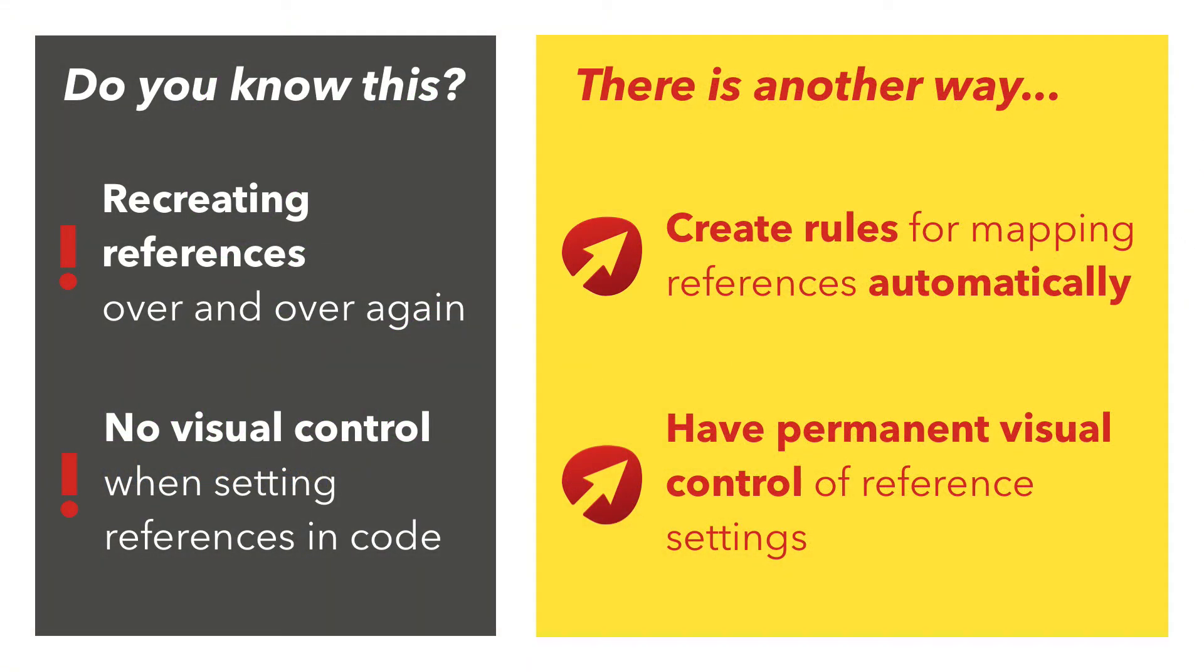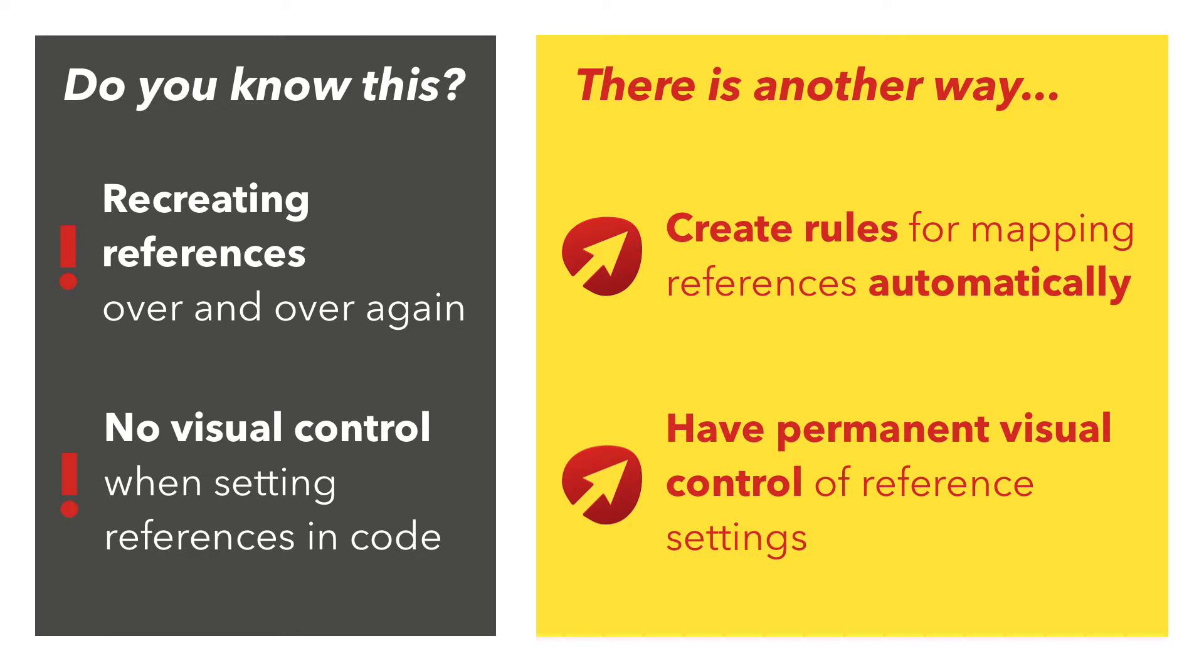Have you ever faced problems like recreating references for your components on new game objects over and over again? Or that you don't have much visual control of resulting references because you set them dynamically in the code? If you do, this video is exactly for you.